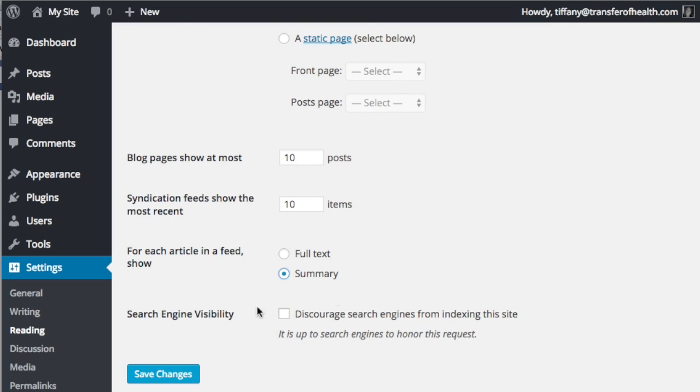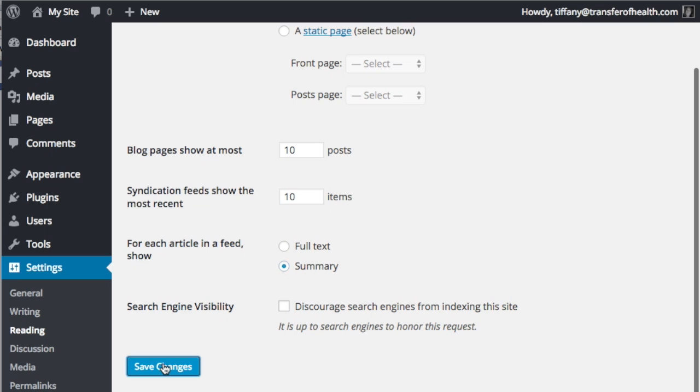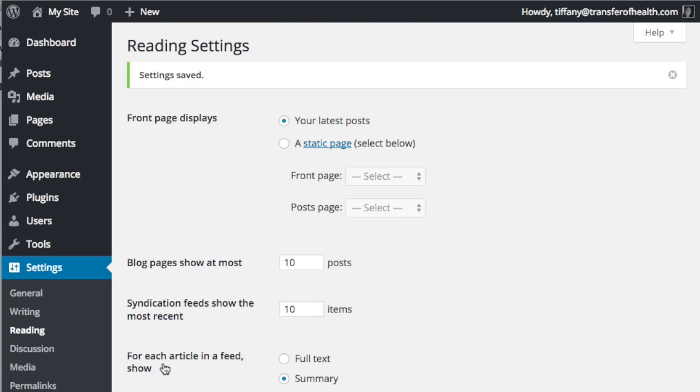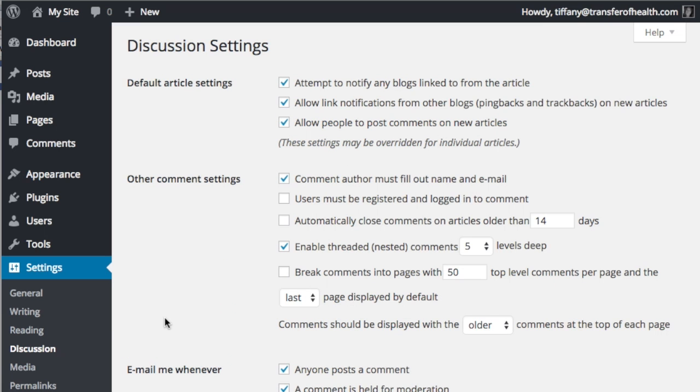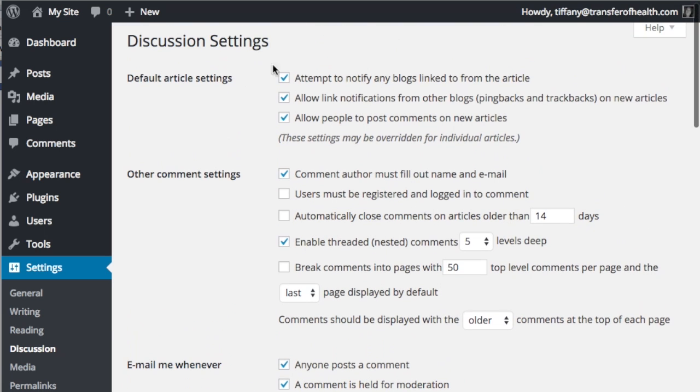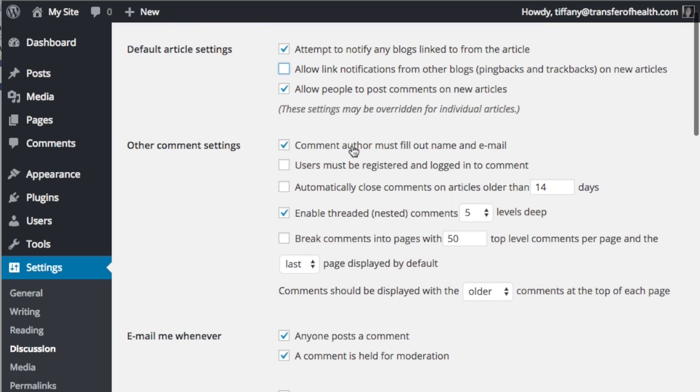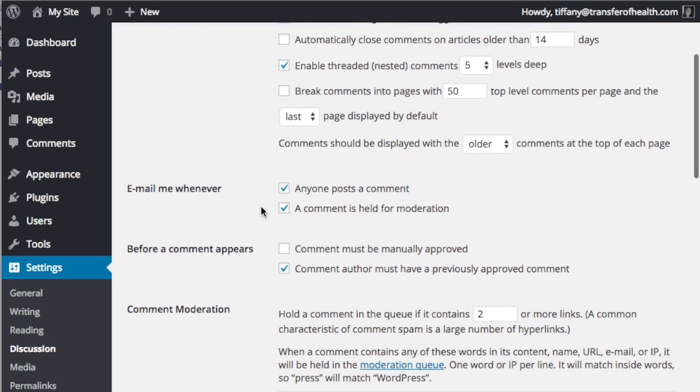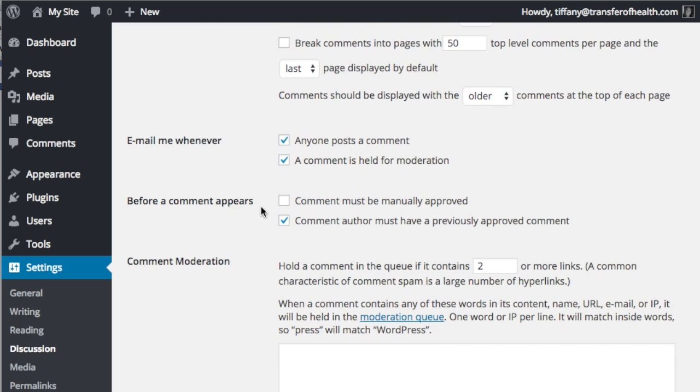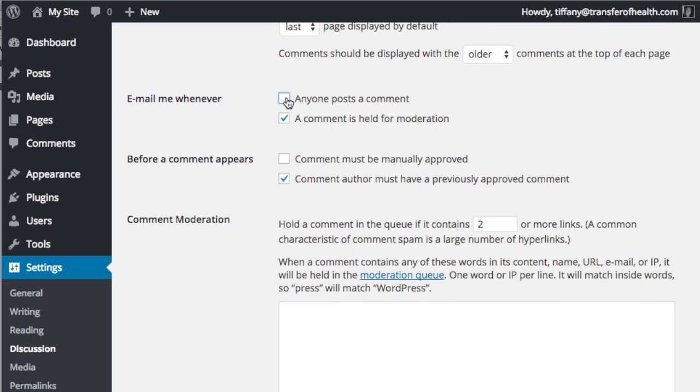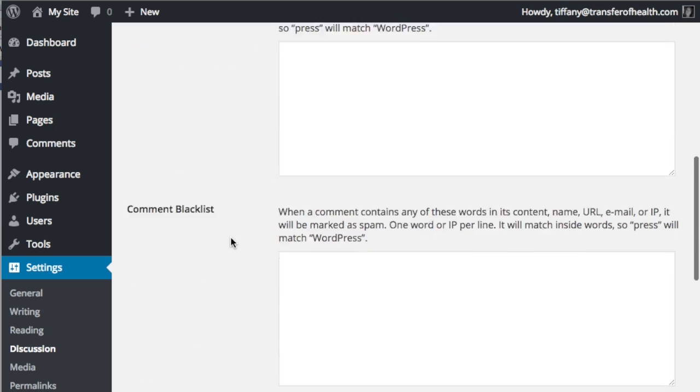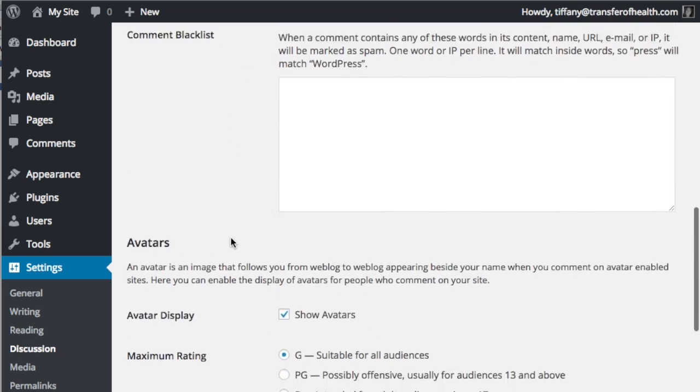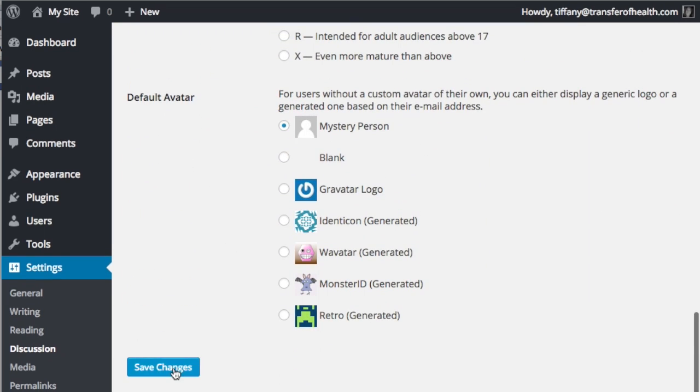Now go to the discussion settings. There are many options that are really up to you. I often change these settings once the website is launched if I find them problematic. I do like users to be registered and logged in to comment, and for comments to be manually approved, which means if someone submits a comment I'm alerted and then I can approve it or discard it. And I don't like to receive email notifications. The dashboard notifications are sufficient for me.